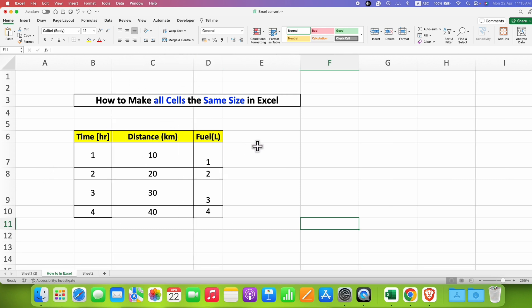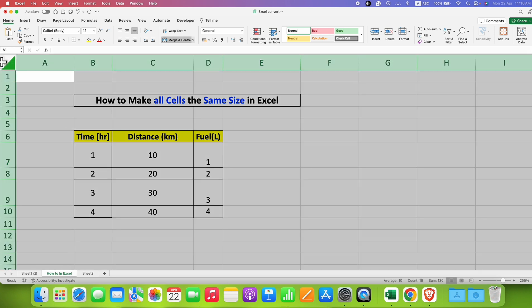So now what we need to do is to make all the cells the same size, we need to click on this empty box here. After clicking on this box, all the sheet will be selected.